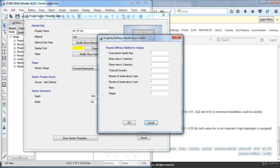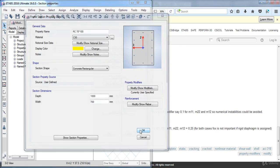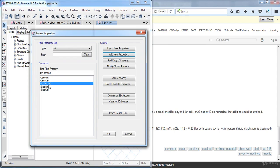Back in E-TABS, change the value of the moment of inertia about axis 2 and axis 3 to 0.7. Now click OK. Here we can see the column section has been added. With the same steps, I am going to define the other columns.